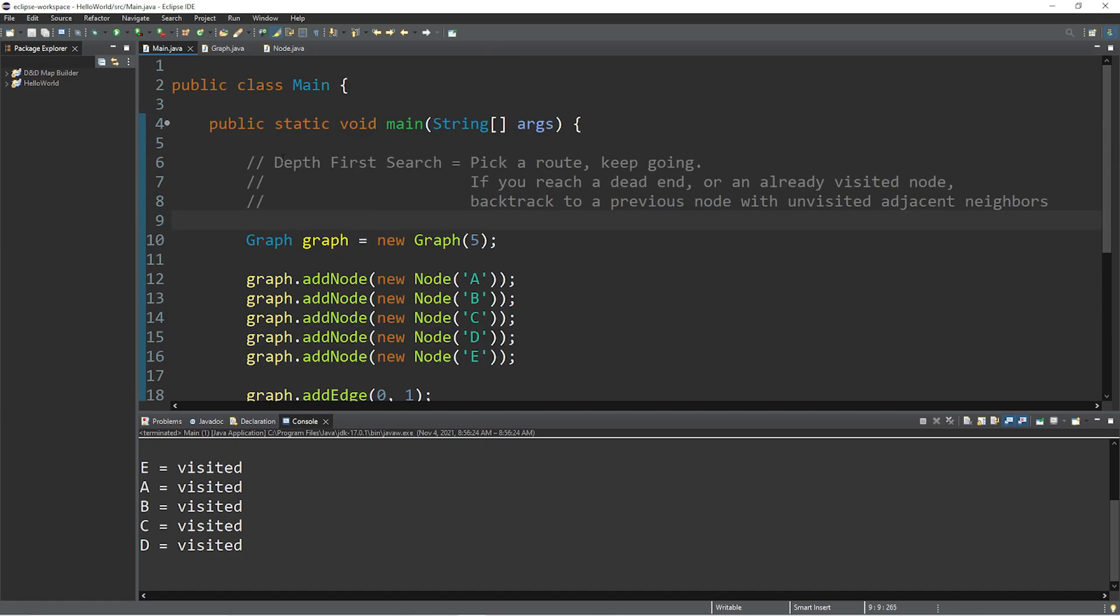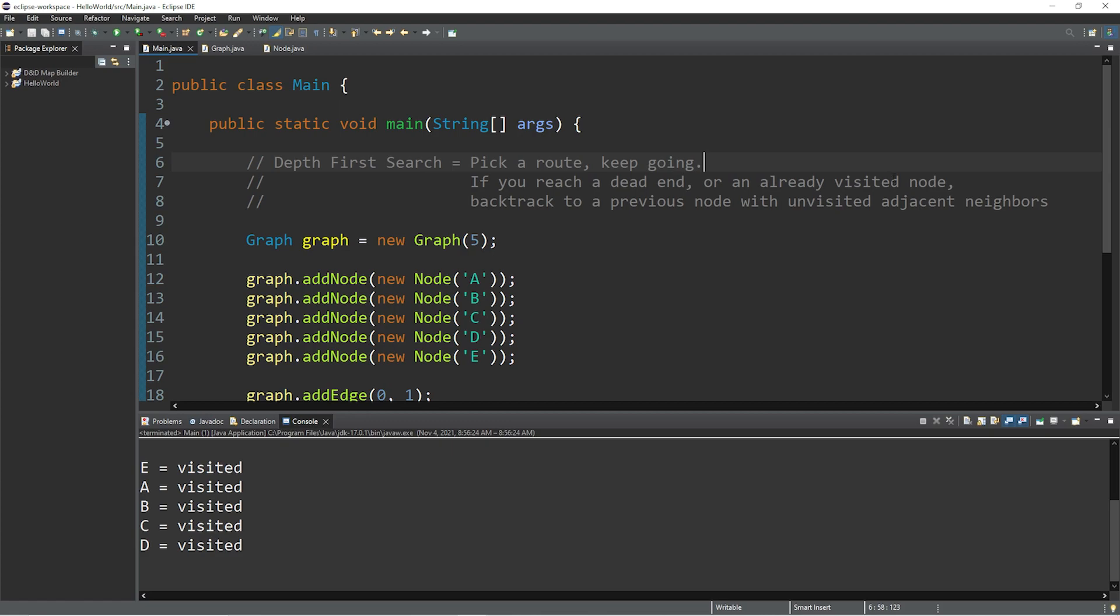All right, everybody. That is the depth first search algorithm. You pick a route, you keep going. If you reach a dead end or an already visited node, you backtrack to a previous node with unvisited adjacent neighbors. If you would like a copy of this code, I'll post this to the comment section down below. Don't forget to give this video a thumbs up. Leave a random comment down below and subscribe if you'd like to become a fellow bro.